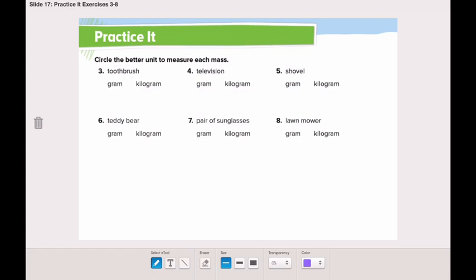Remember, as we discussed, a kilogram is a huge amount — it was bigger than a tennis ball, a jam jar, and a football. So do you think we will measure the toothbrush in grams or kilograms? Yes, we will measure it in grams.